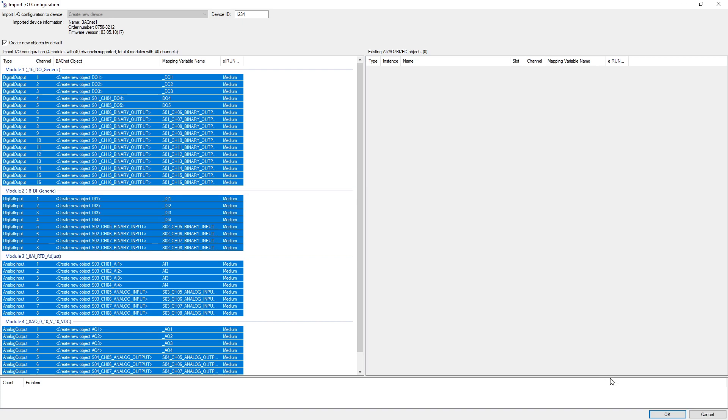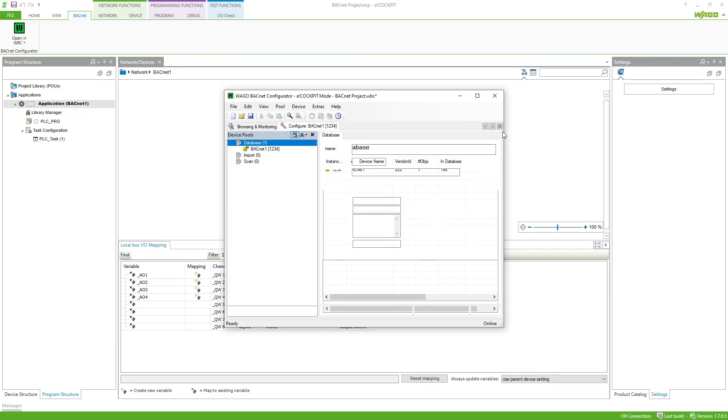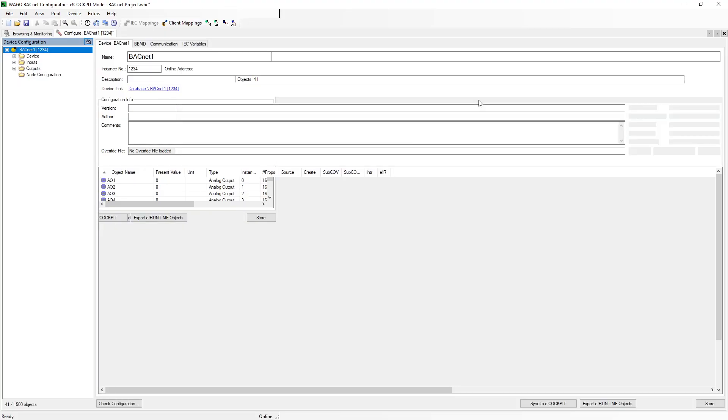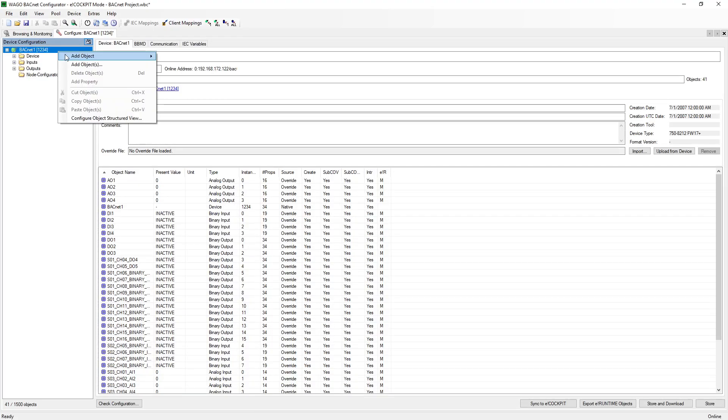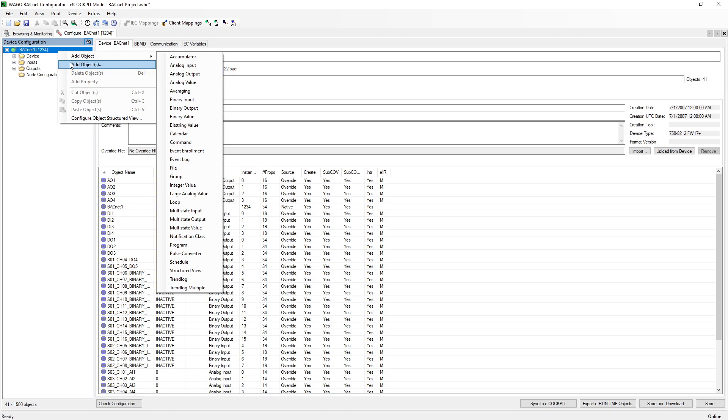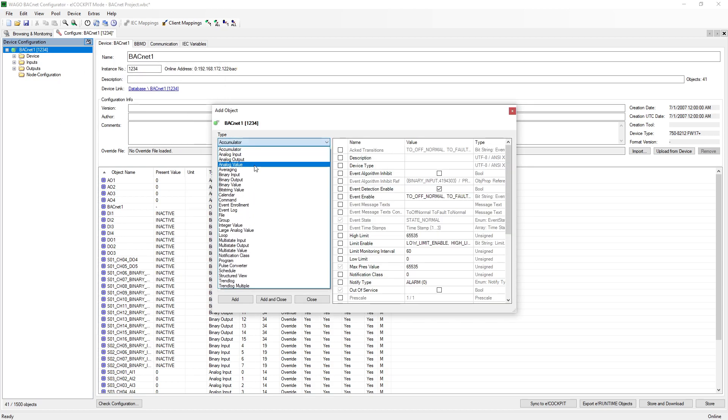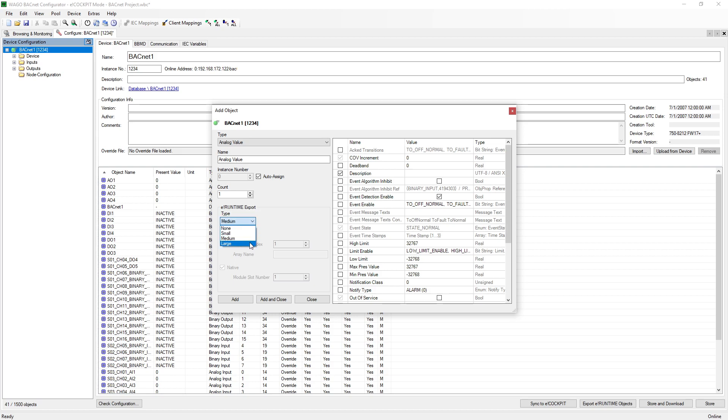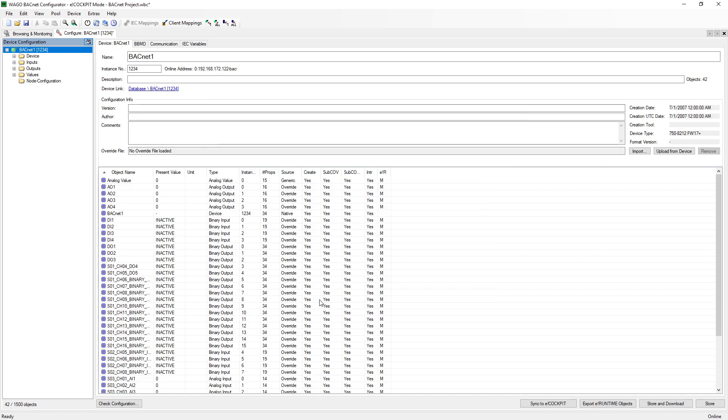Now we would like to create a few more values. To do this, right click in the tree view on the left and select add objects. In this window we select the object type analog value, give it a name, and select the value medium. If you don't know exactly which characteristic you need, you can see how the checkboxes in front of the properties change by selecting the different characteristics in the right window. We stay with medium and confirm this window with OK. The further possibilities of this window will be explained in a later video.